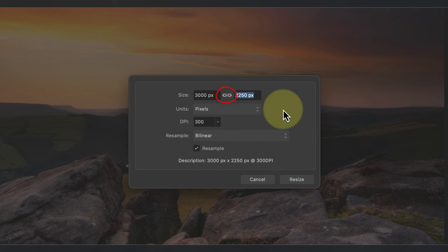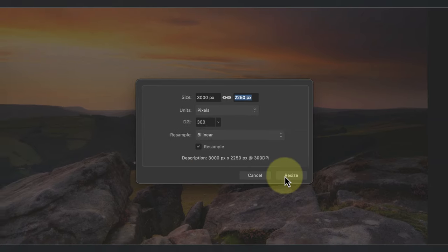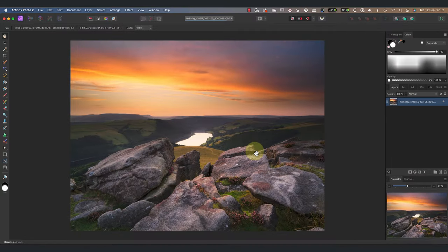That's because of this link icon between the two fields. I can click this to toggle it off and on allowing me to retain or change the image aspect ratio. I'm happy with the bilinear option for reducing the image size so I'll click the ok button.